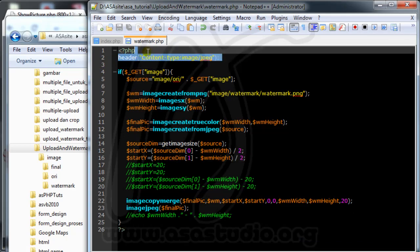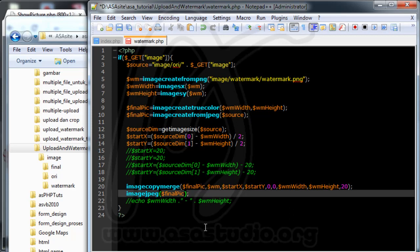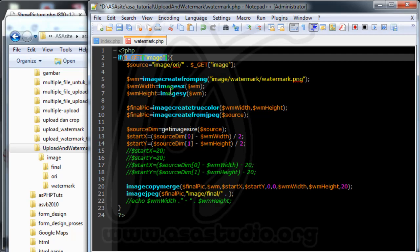In this file, I don't need this header and I need to create a new file from here. I add a comma and I need a folder destination, image, and final. I need like this and I need a name — add a dot and get image.